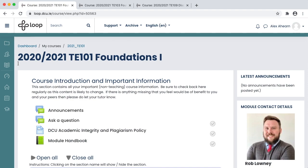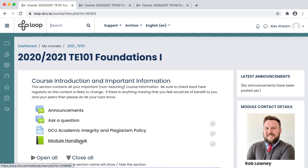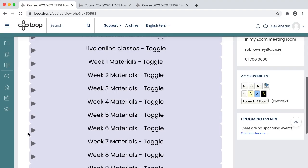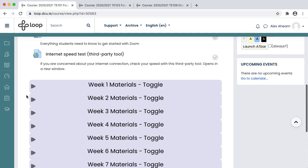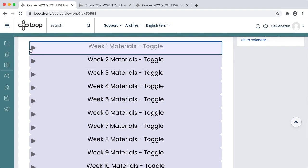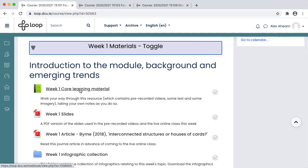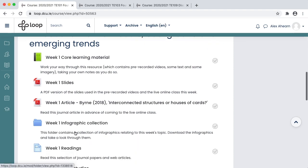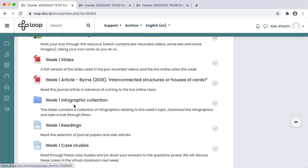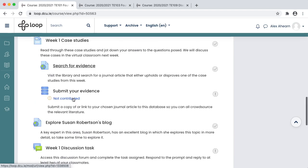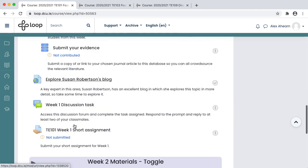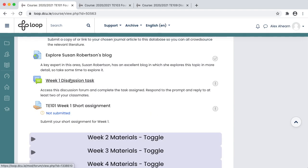The kinds of things you might see on a module page include the Announcements Forum, the Module Handbook, a Zoom classroom for your live online sessions, an online book that contains text, imagery, video, PDFs or other types of documents, perhaps even some folders where several documents are grouped together, links to other websites, a discussion forum, and an assignment.